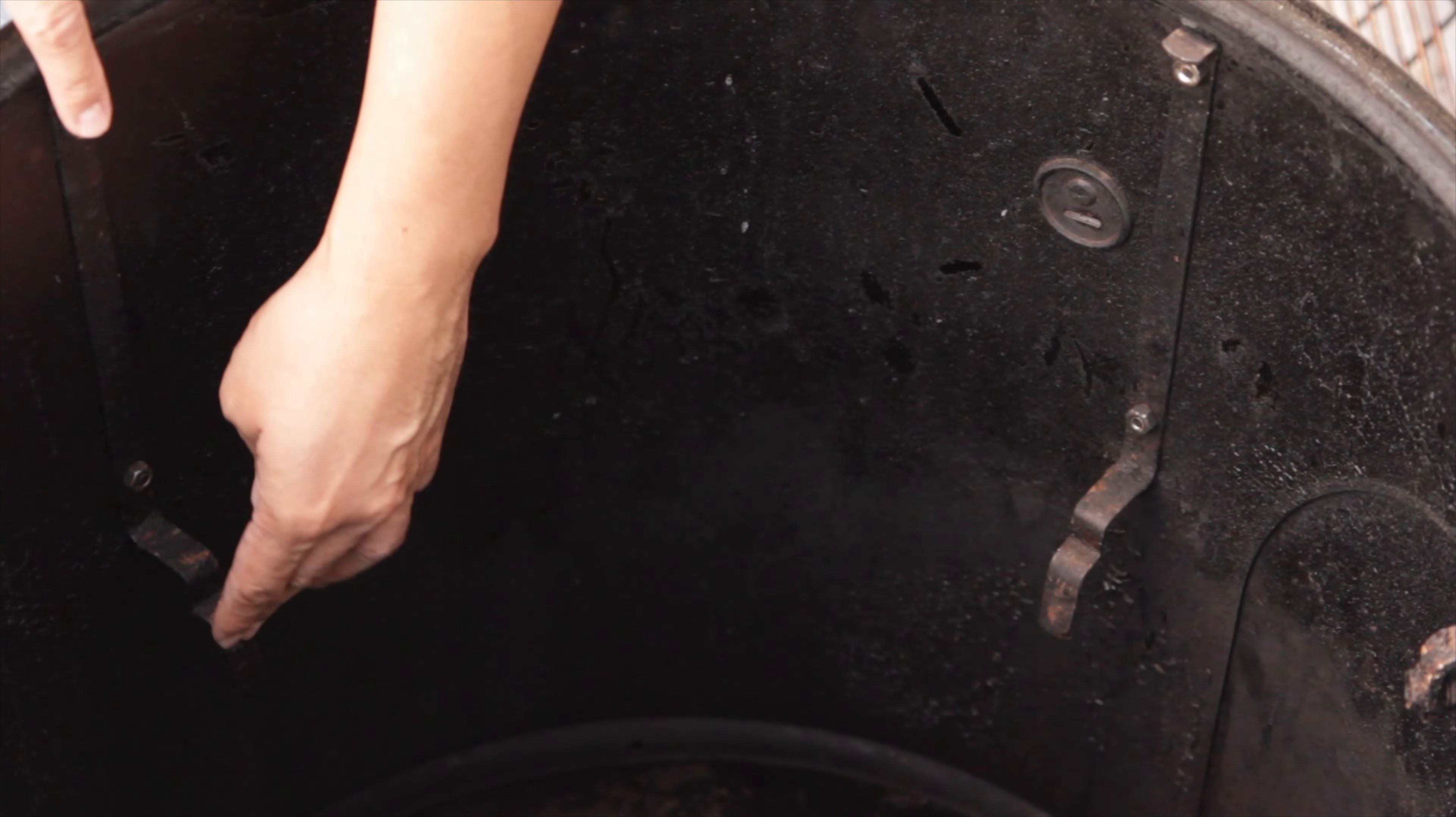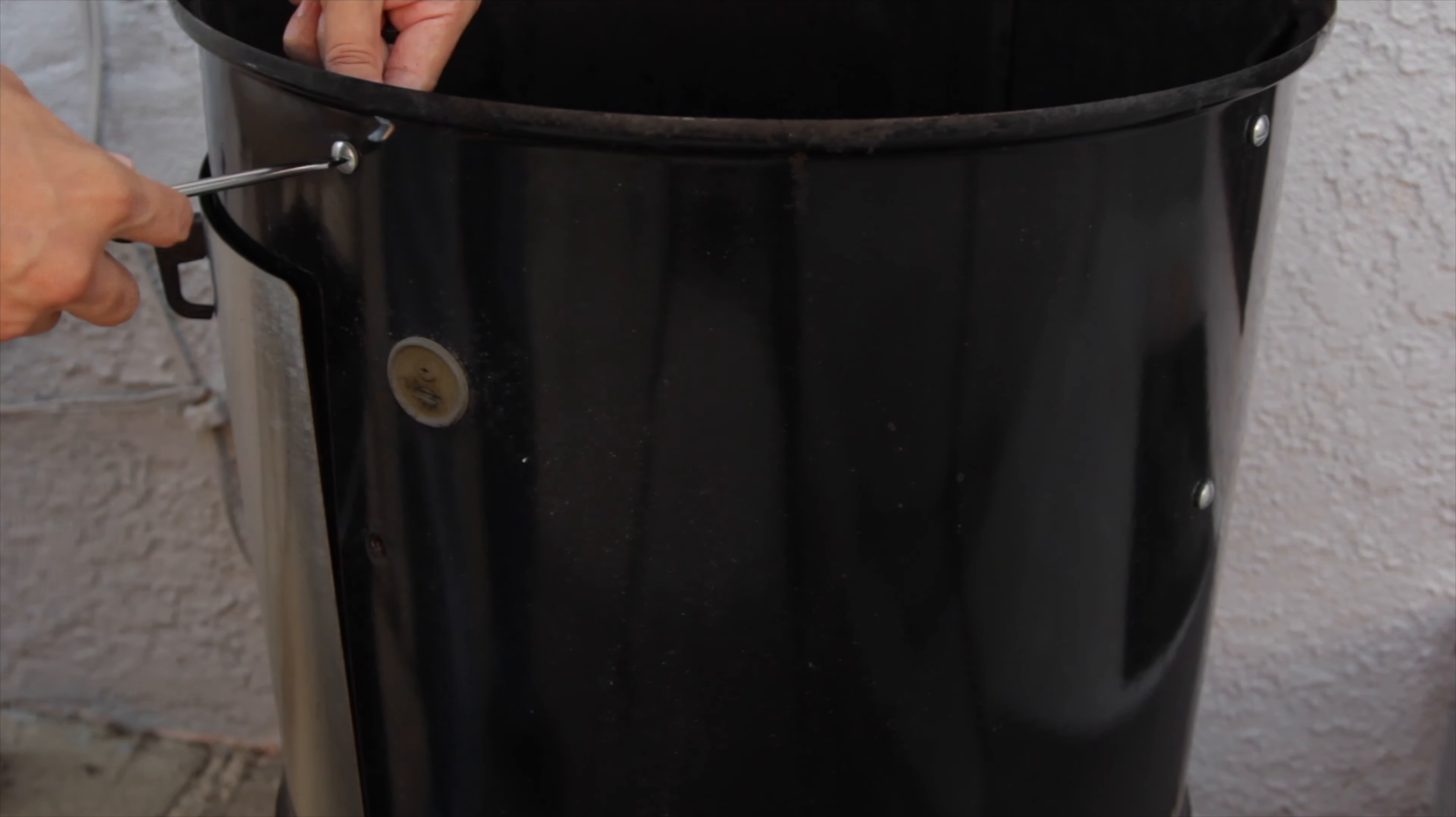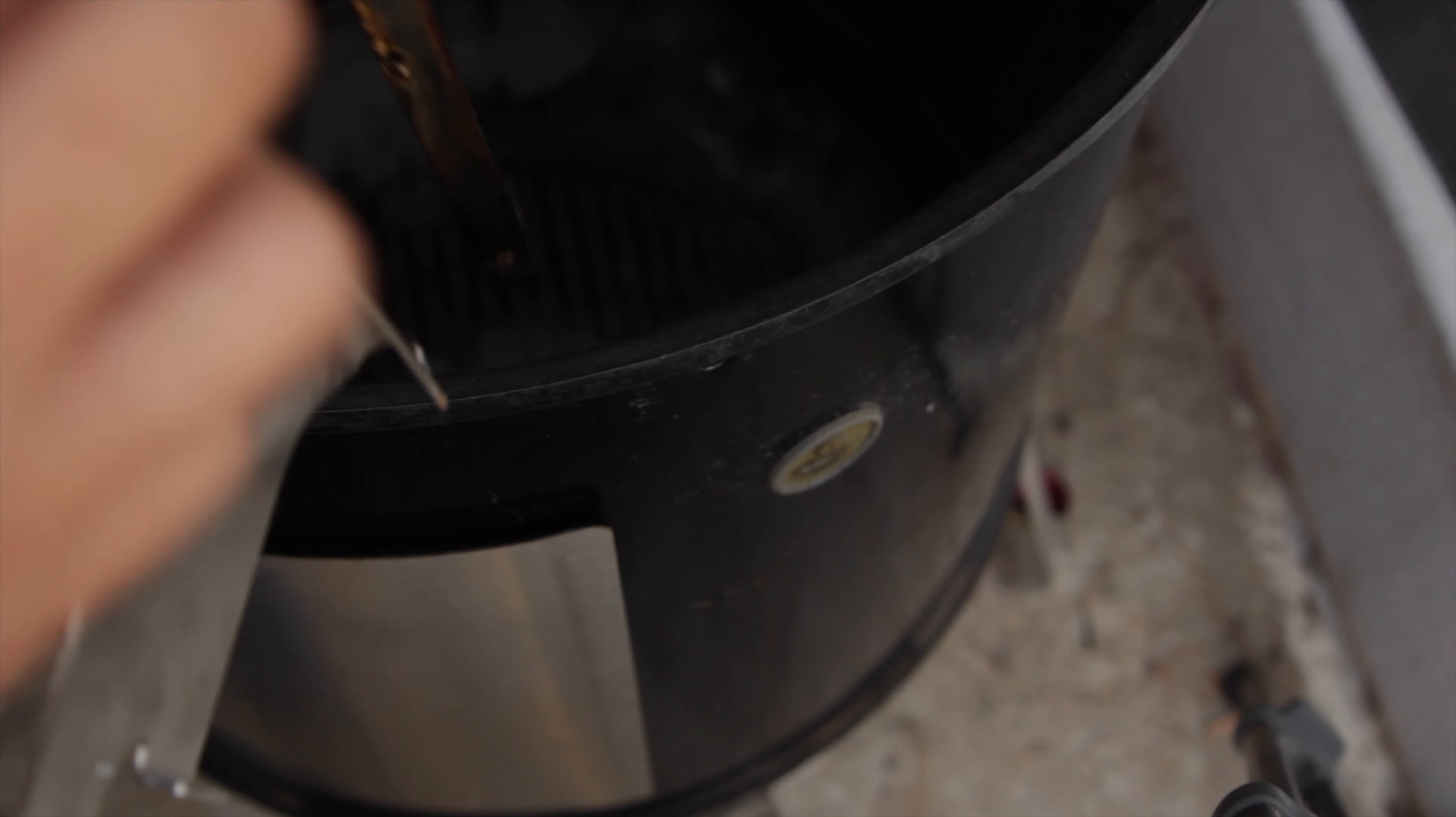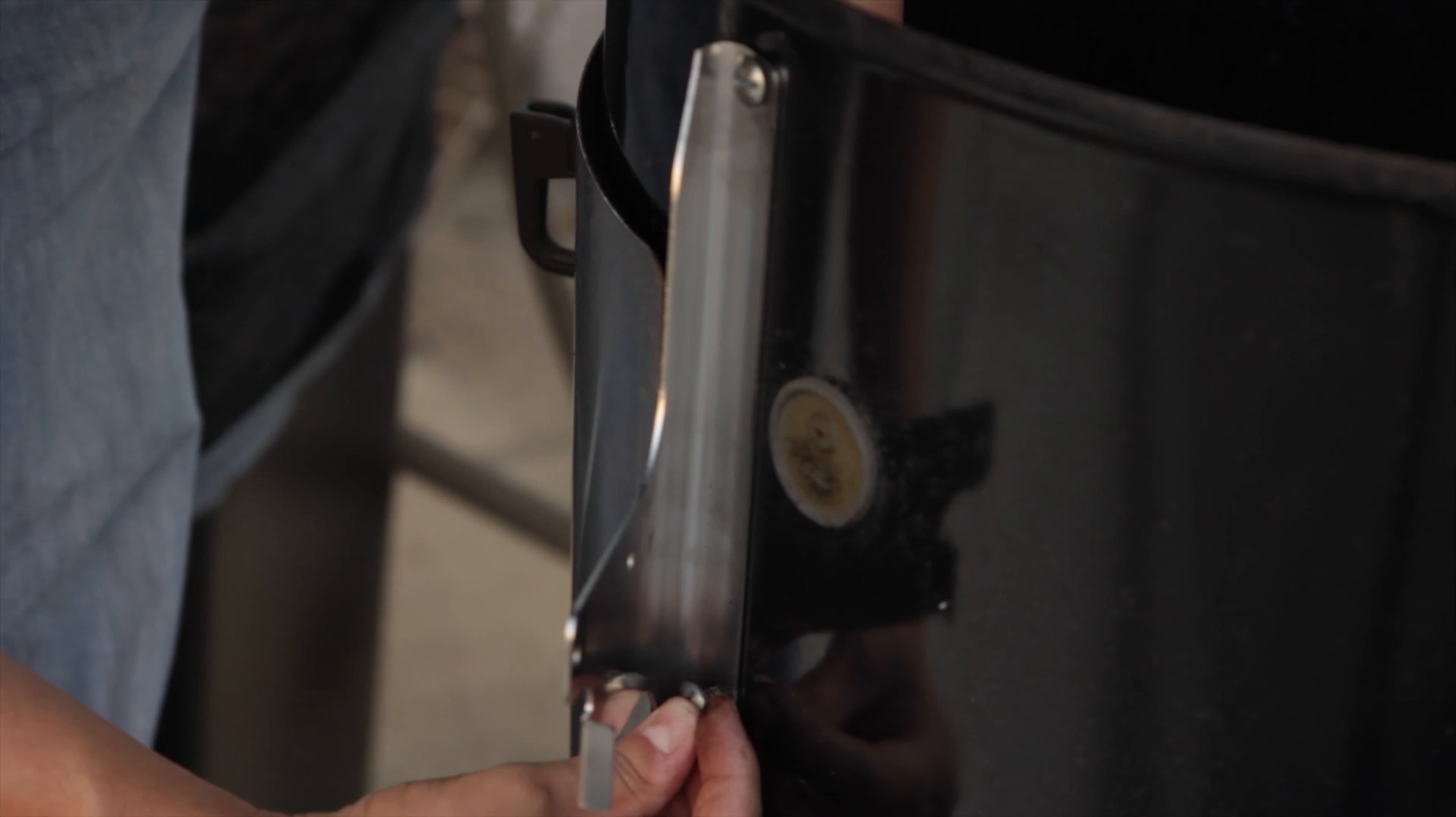First, we got to remove the lower rack support on the Weber Smoky Mountain. Next, we'll take the screws we just removed, run them through the bracket for the table, through the cylinder, and reattach the Weber Smoky Mountain's grate support. Make sure they're tightened nicely.